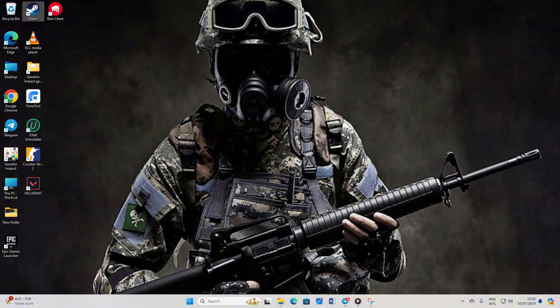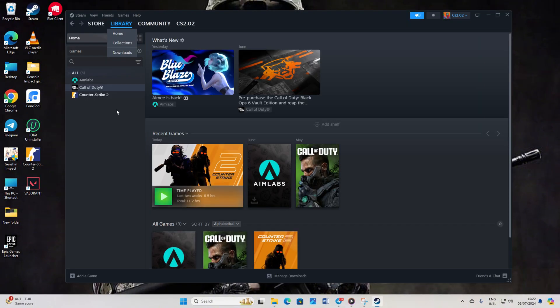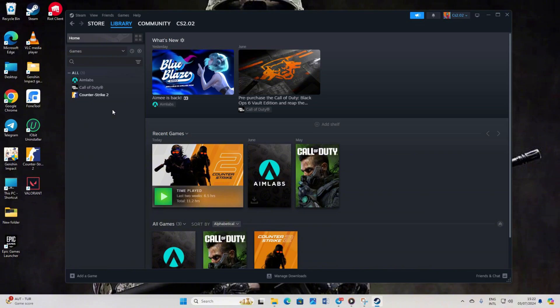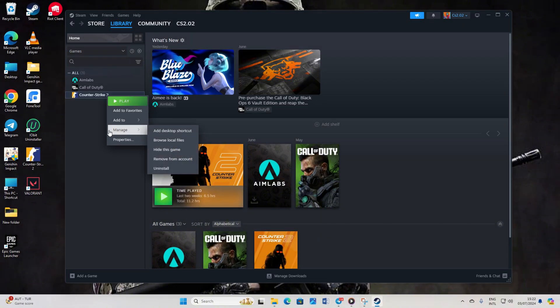Solution 1: Turn off Run as Administrator for CS2. First off, fire up Steam. Then head over to your library. Next, give Counter Strike 2 a right-click. Hover over Manage, then select Browse Local Files.